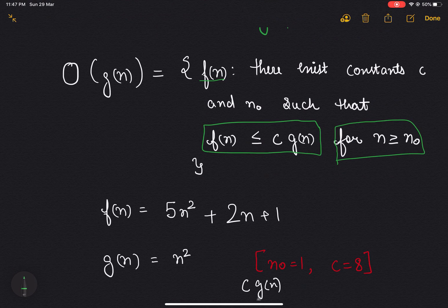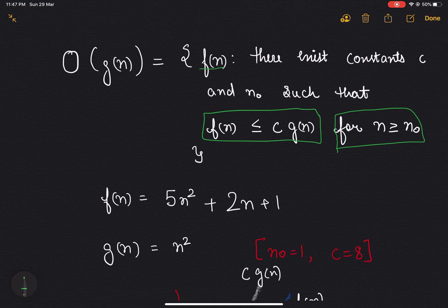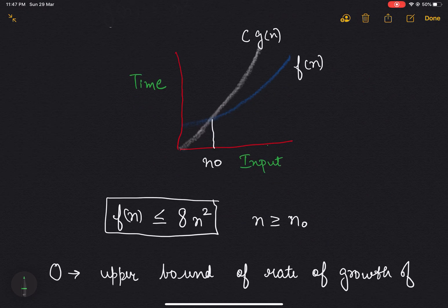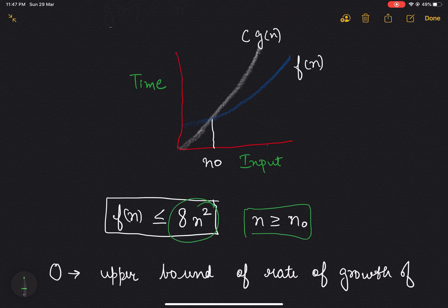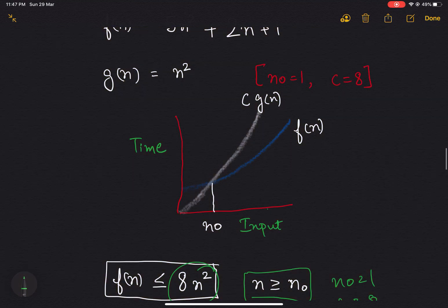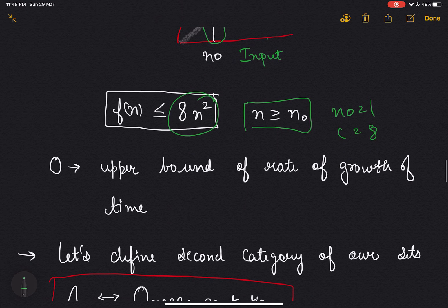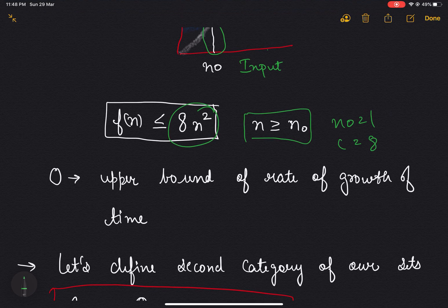For example, let f(n) = 5n² + 2n + 1 and define g(n) = n². If we set n₀ = 1 and c = 8, then f(n) is always less than or equal to 8n² when n ≥ n₀. Looking at the graph, after n₀, c·g(n) is always greater than f(n). That's why Big O represents the upper bound of the rate of growth of time.